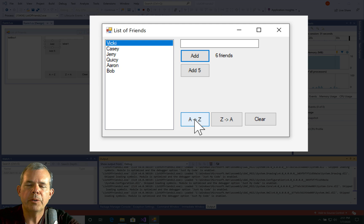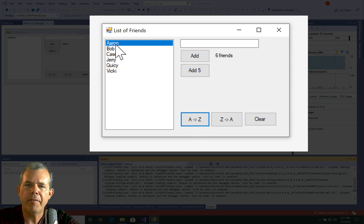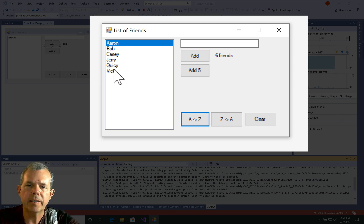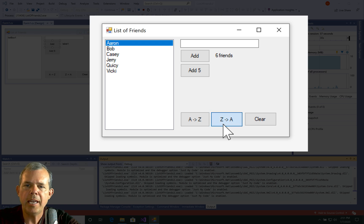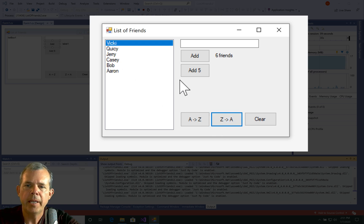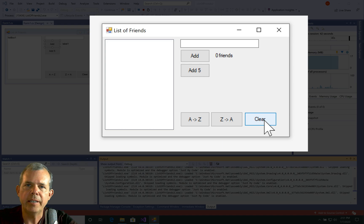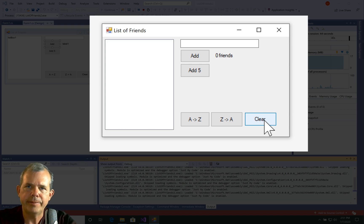If I choose sort from A to Z, you can see that Aaron is first, Bob and then Vicky is last. If I choose Z to A, we have the reverse order. And if I choose clear, we can add a new list again. So that's what we're about to program now.